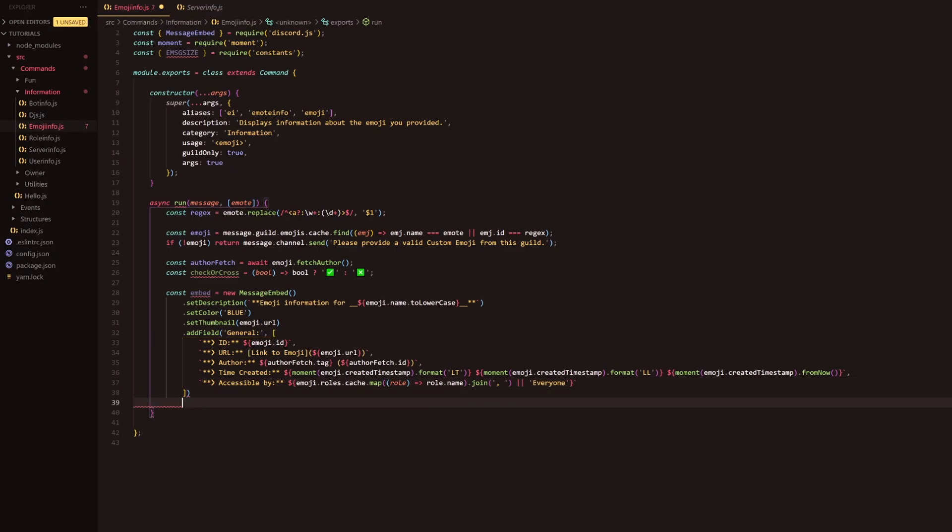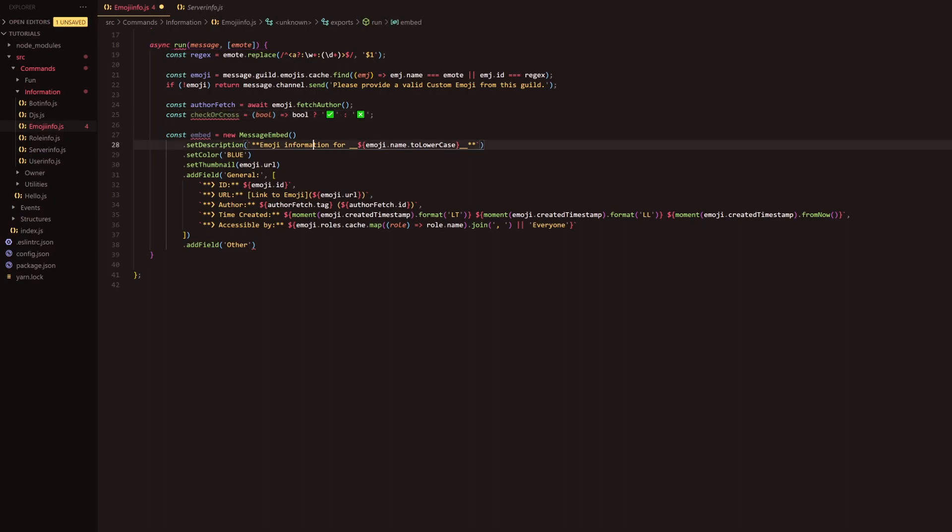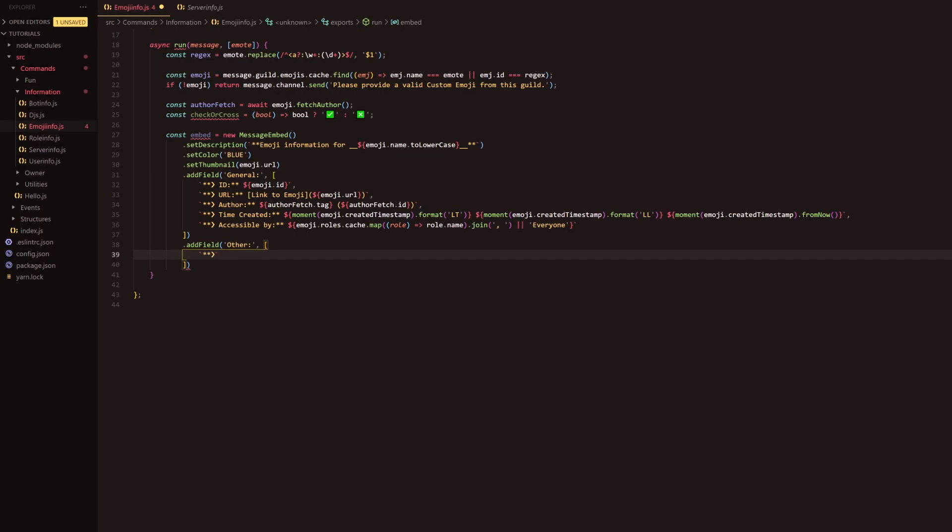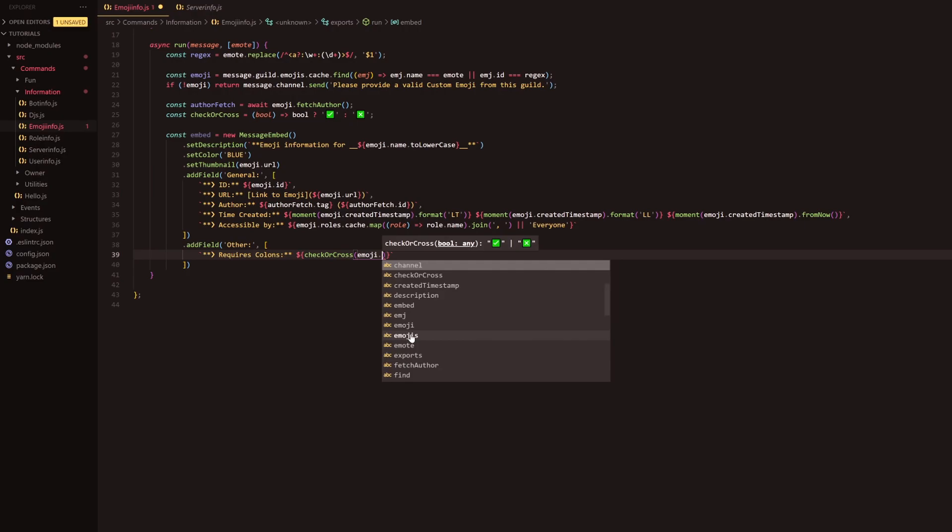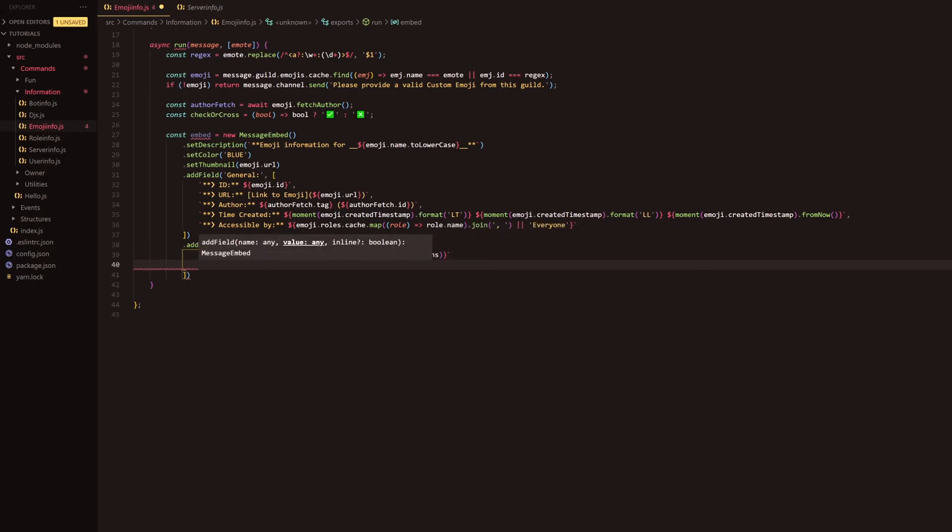Next, what we'll do is we'll go down one more line and we'll simply do add field and this will be the other so this is where we're going to call in this method here. We're just going to quickly do the same that we did above with the array and we're actually just going to copy this again, push that in there. For the first one we're going to say requires colons, this isn't really necessary because I'm pretty sure all emotes require colons. We'll do check and cross and then we'll simply provide emoji.requiresColons, and that will check that and it will respond with either a check if it does or an x if it doesn't, it's as simple as that.